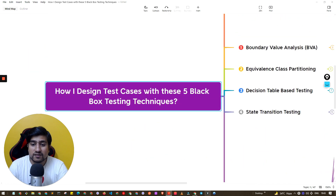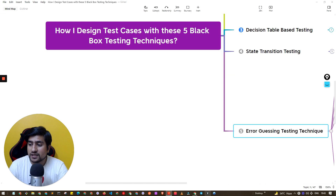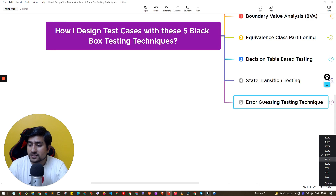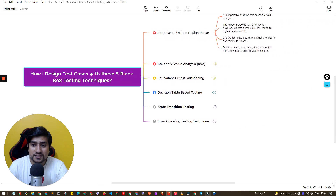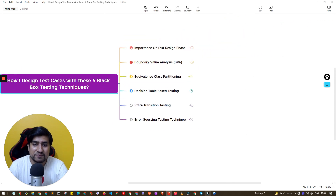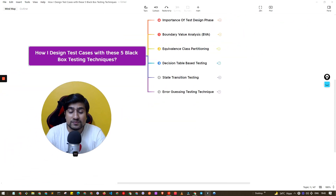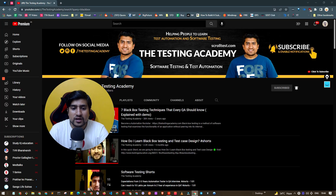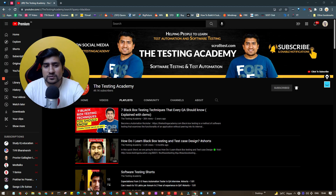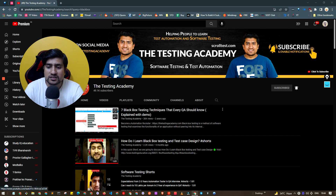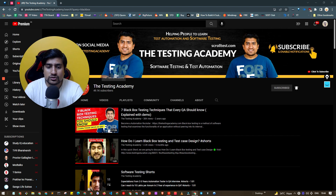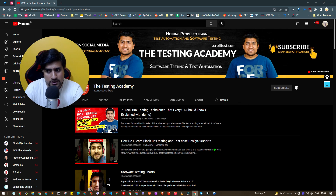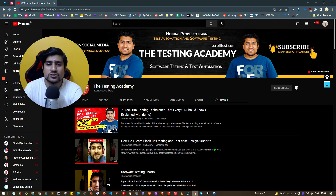These five techniques are really helpful for creating test cases. I hope this was helpful — this is the best set of examples I've prepared for you. If you want to know about two more techniques, watch the seven black box testing techniques video on the Testing Academy channel. Please subscribe — we're near 250K. I'll see you in the next video!